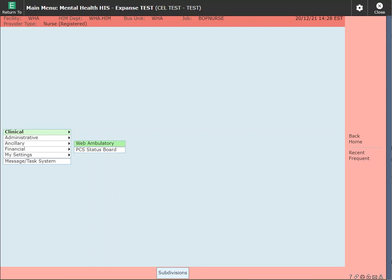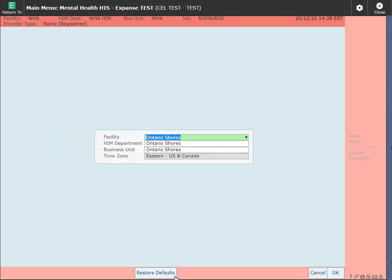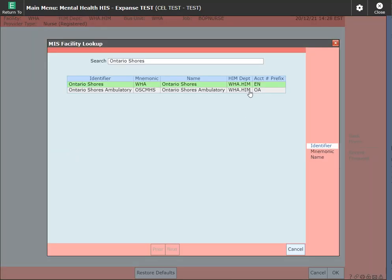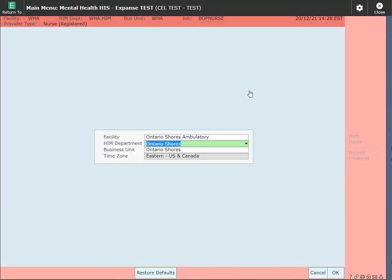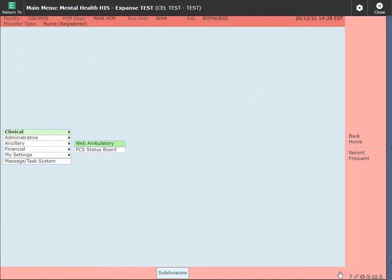To create any documentation on your chart, we can use our test system. Ensure that you are in the red background test system and that you're in the correct subdivision. Click on the subdivision button in your footer icon and change your facility to Ontario Shores ambulatory. Once you've done this, click OK and let's access our chart.